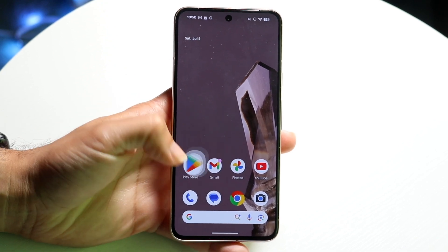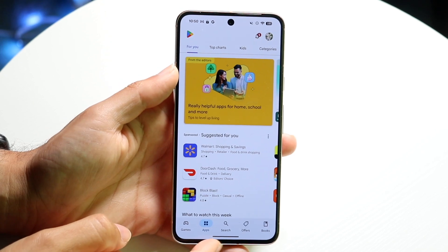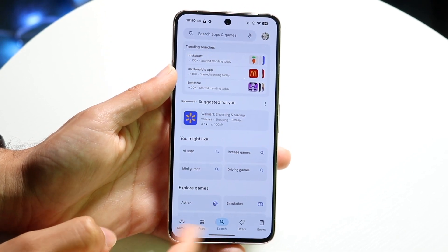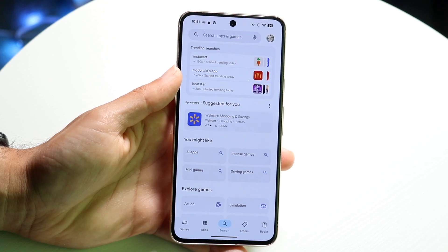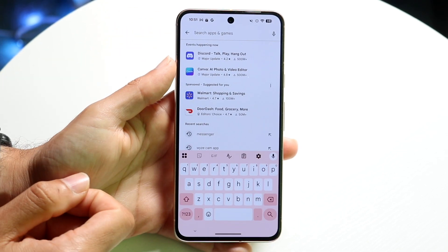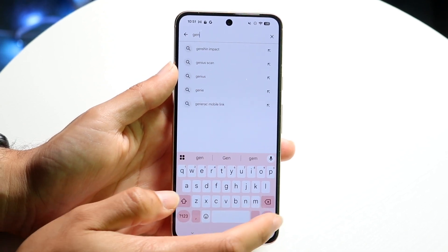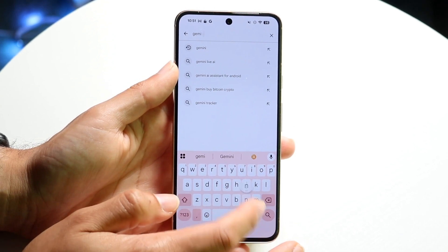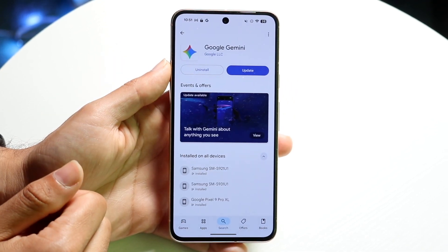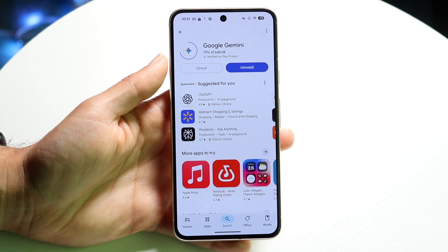Click on Play Store. You want to go ahead and click on the search bar, which is right at the bottom — this search button right in the center here. Tap on it and go ahead and type in Gemini. Then you want to download the Google Gemini application, so tap on it and click on Install.